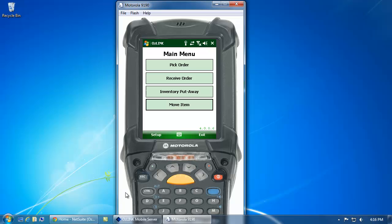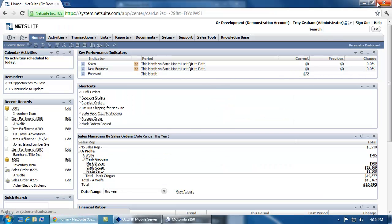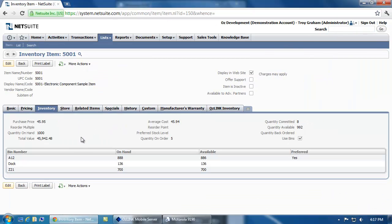To begin, let's first take a look inside NetSuite and we'll find an inventory item to put away. So here, you'll see in my inventory item, I have 136 of this product in my receiving dock location.